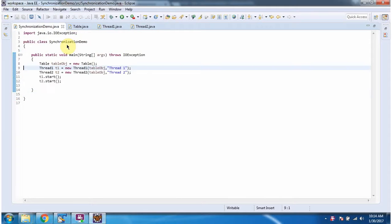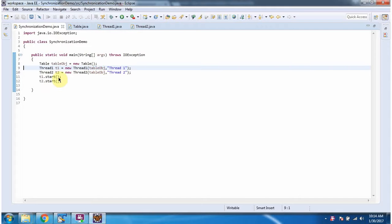Here I have defined the class SynchronizationDemo. It has a main method. Inside the main method, I have created a table object, then I have created a Thread1 object and a Thread2 object. Then I have started Thread1 and Thread2. I am running this program.